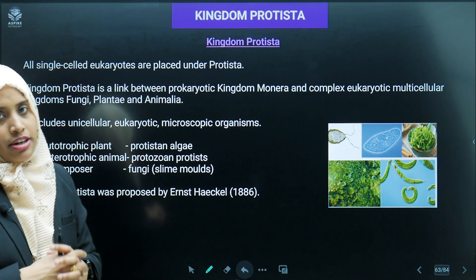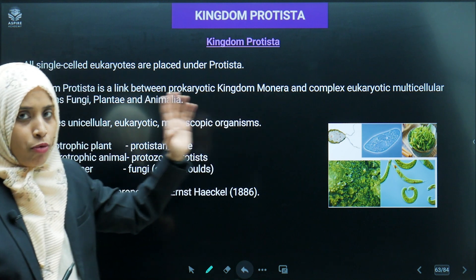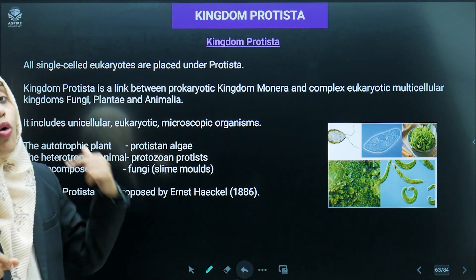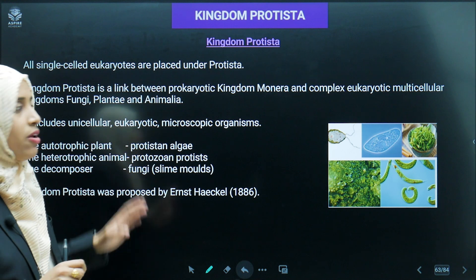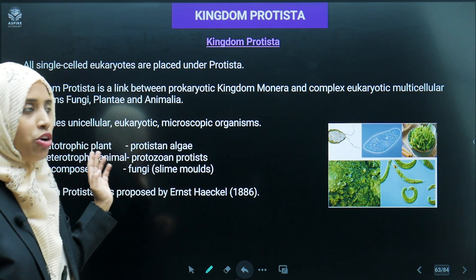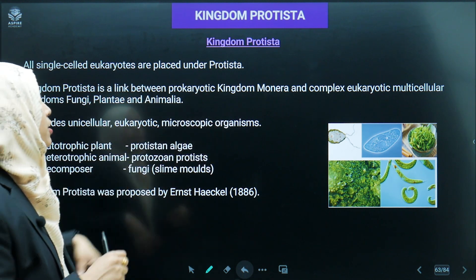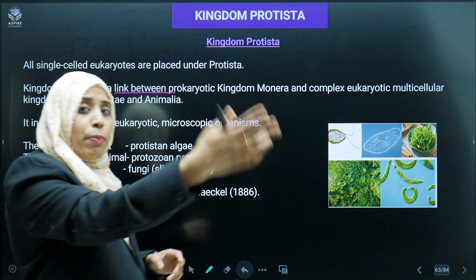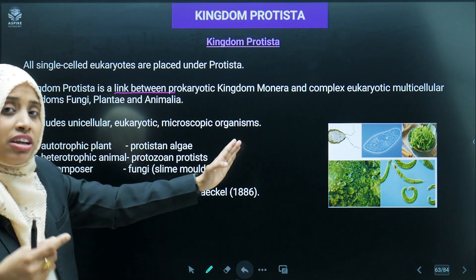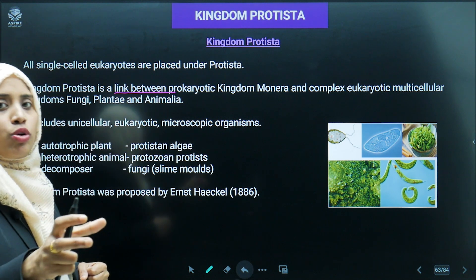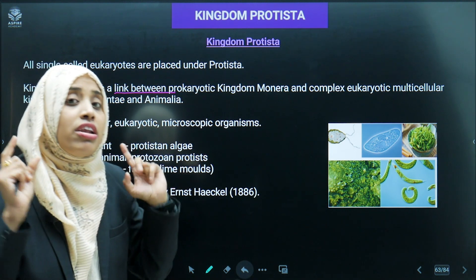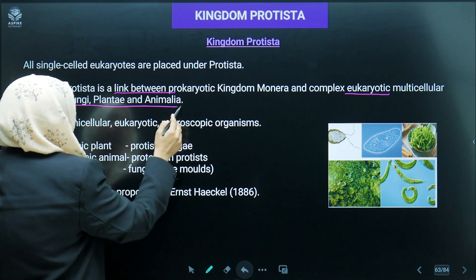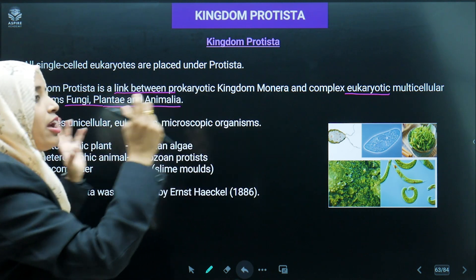Kingdom Protista is a link — it is a link between the prokaryotic Kingdom Monera and complex eukaryotes. Kingdom Monera organisms are unicellular prokaryotes, but Protista are eukaryotes. So Protista is a link between the prokaryotic kingdom Monera on one side, and the complex eukaryotes — kingdom Fungi, Plantae, Animalia — on the other side.